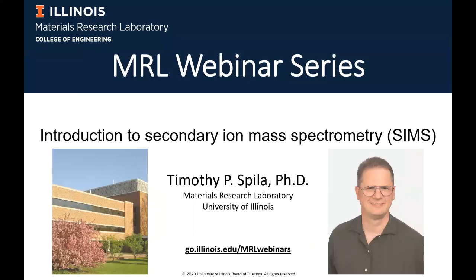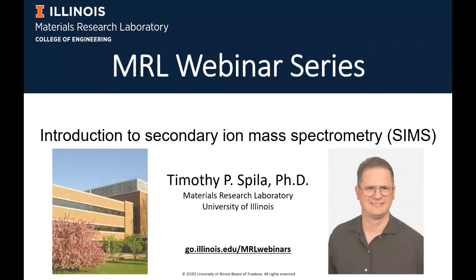Tim has his bachelor's degree in engineering from Penn State University, and in 2001 he got his PhD at the University of Illinois. He worked at Motorola Labs in 1998, and among other positions he joined the MRL in 2004. He has been the director of facilities between 2010 and 2015 as well.